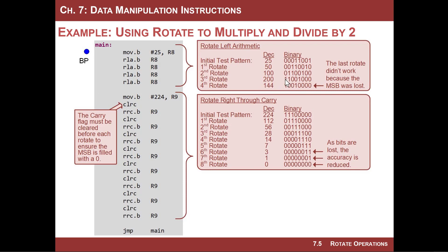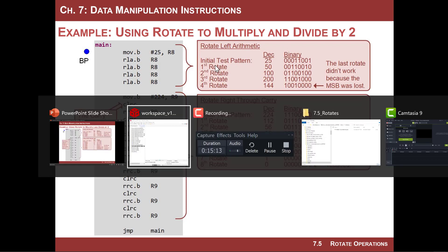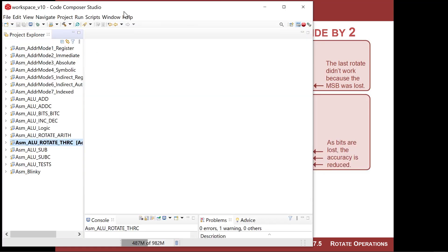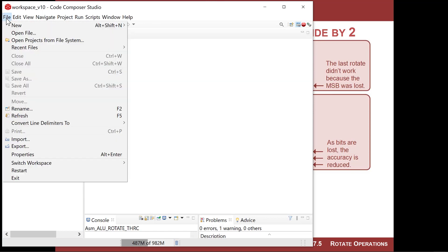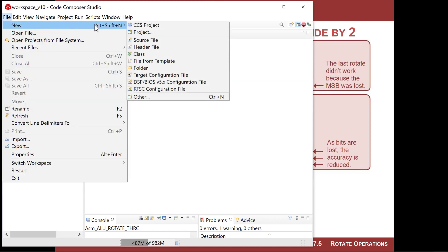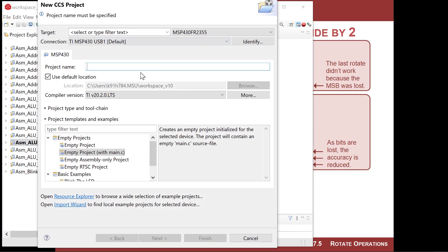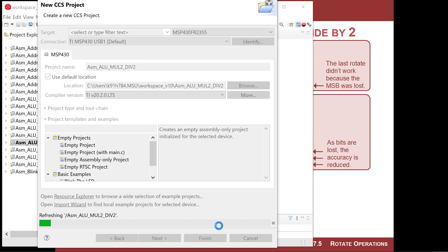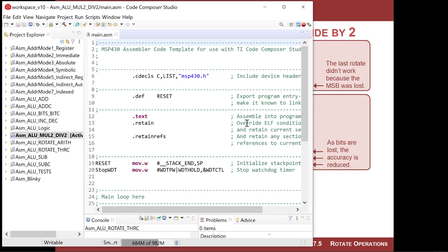This is very powerful because many MCUs don't have multiply or divide instructions. If you want to multiply by eight, you can just rotate left three times. Let's fire up another project — ASM ALU mul2 and div2 — to demonstrate this.